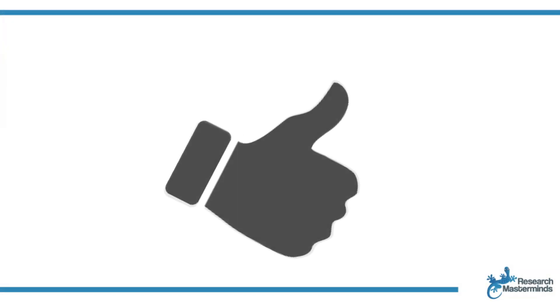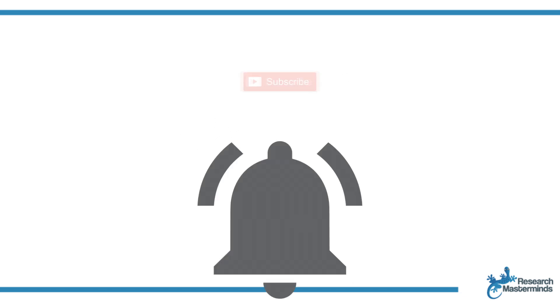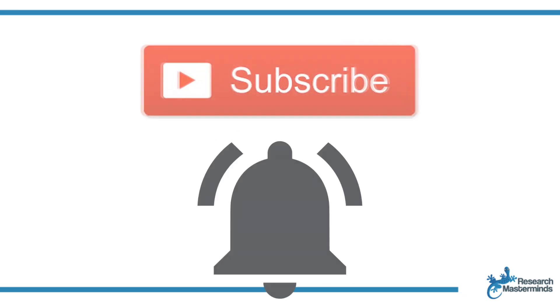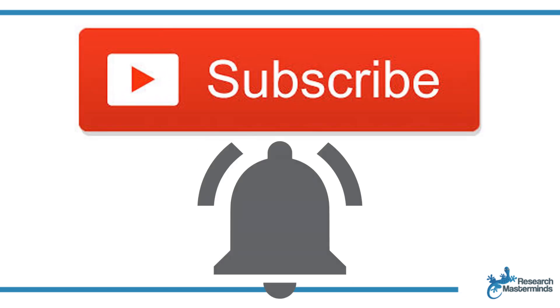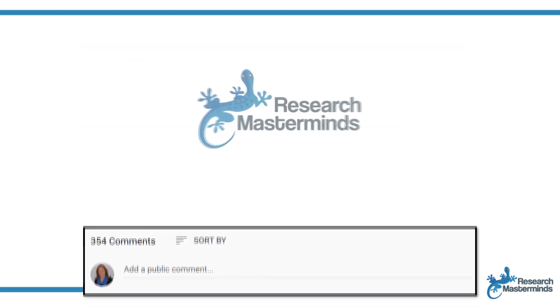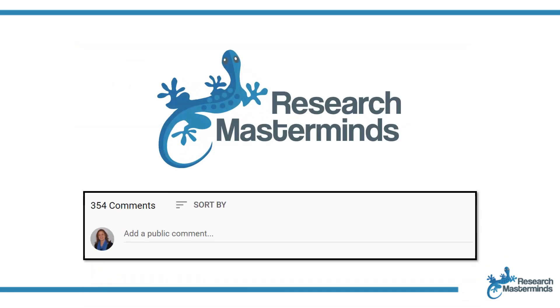If you found this video helpful, smash the like button. For more useful tips to boost your research experience, subscribe to my channel by clicking the subscribe button below this video. And while you're at it, hit the bell so that you get notified whenever I produce a new video. If you need a solution to a challenge not yet covered on my channel, leave a comment in the box below. See you in the next video.